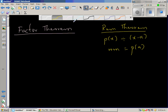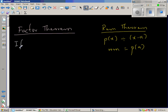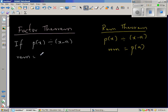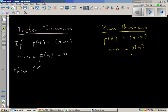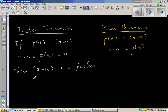In the factor theorem, it's basically the same idea: if p(x) is divided by (x − a) and the remainder — which is p(a) by the remainder theorem — is 0, then we can say that (x − a) is a factor of p(x).